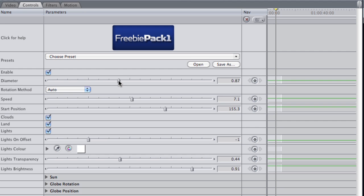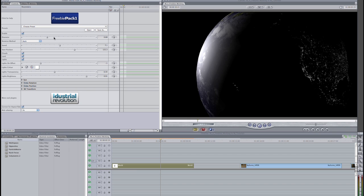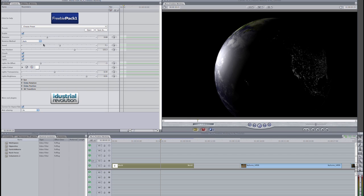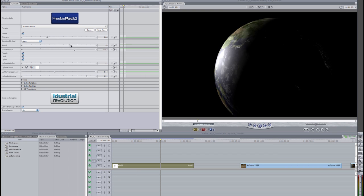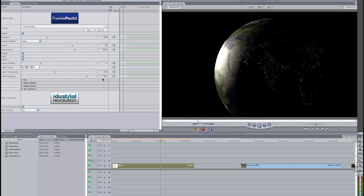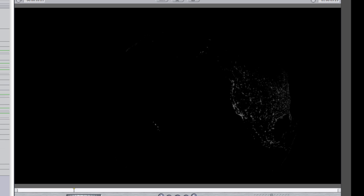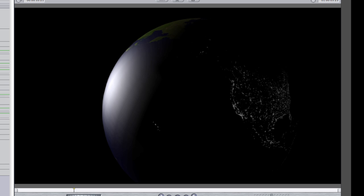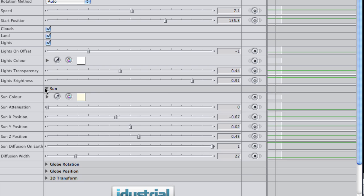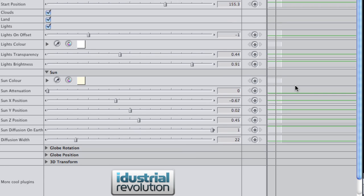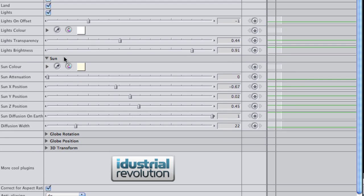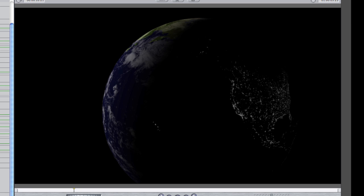As you can see, I have complete control over the Earth's diameter, speed of rotation, and start position. I can turn clouds, land, and lights on and off with these checkboxes. The Sun menu allows control over the lighting effect of the virtual sun, color, position, and diffusion.